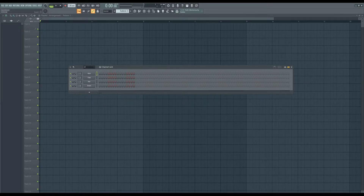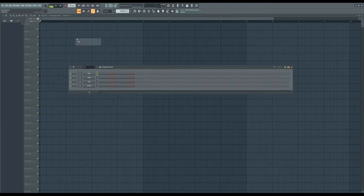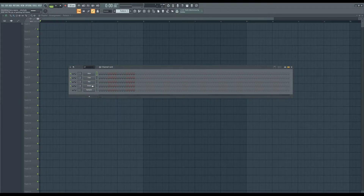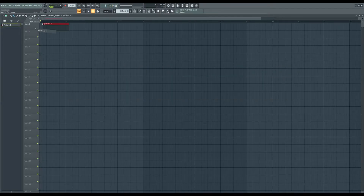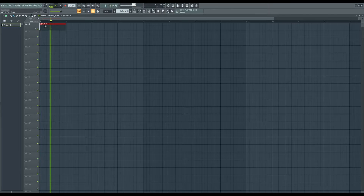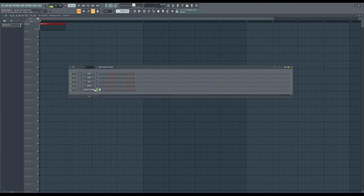Instead of pulling your sample into your timeline, pull your sample into your channel rack, right here. And then once you do that, tick one of these boxes so that when you pull this pattern into your timeline, it'll actually start playing — but don't use this as your sample.